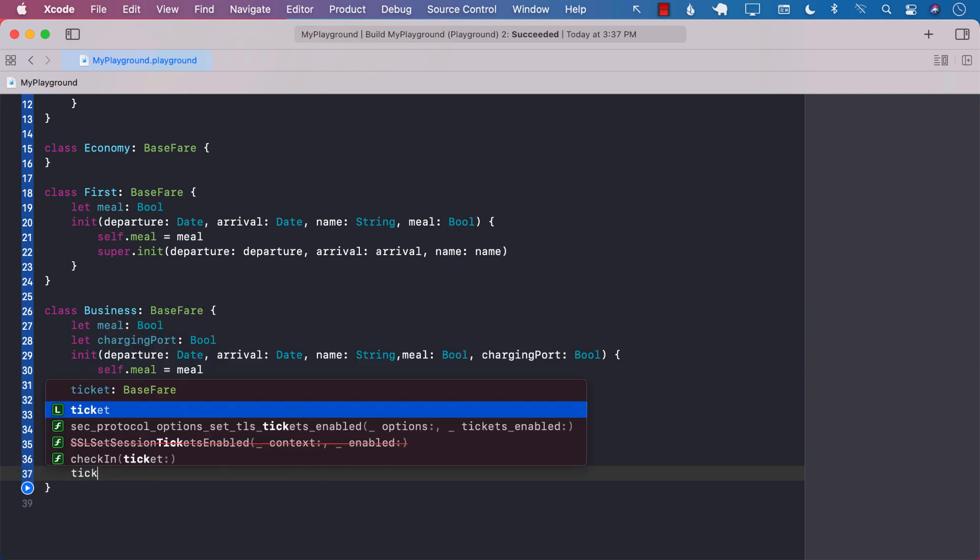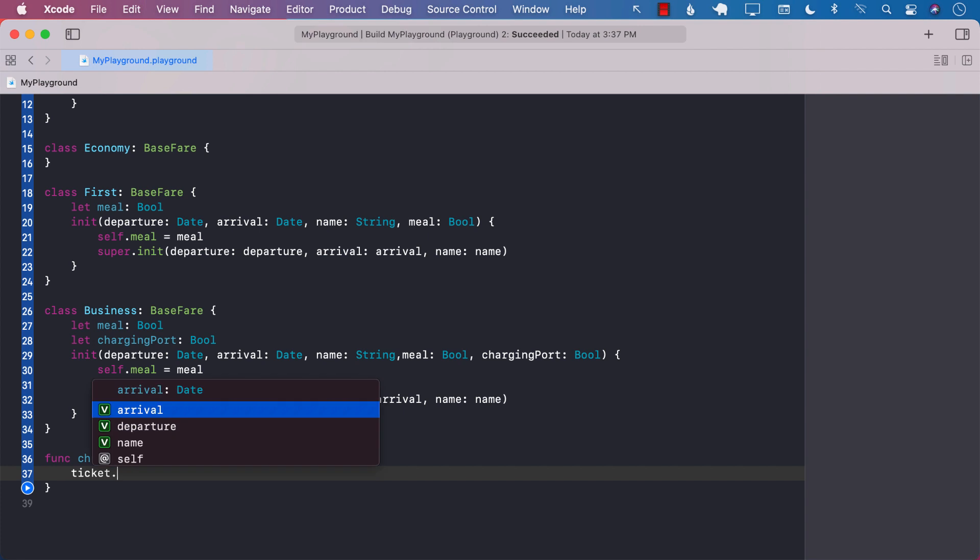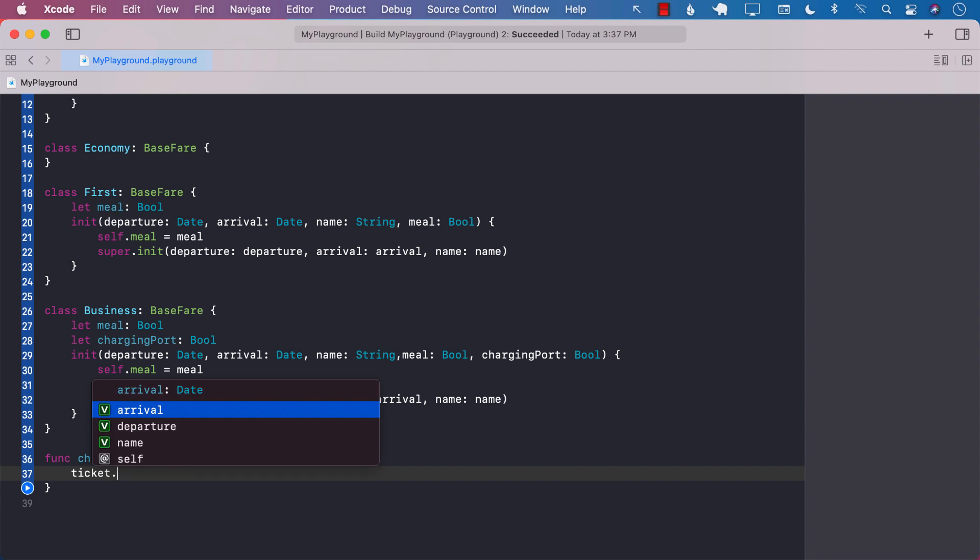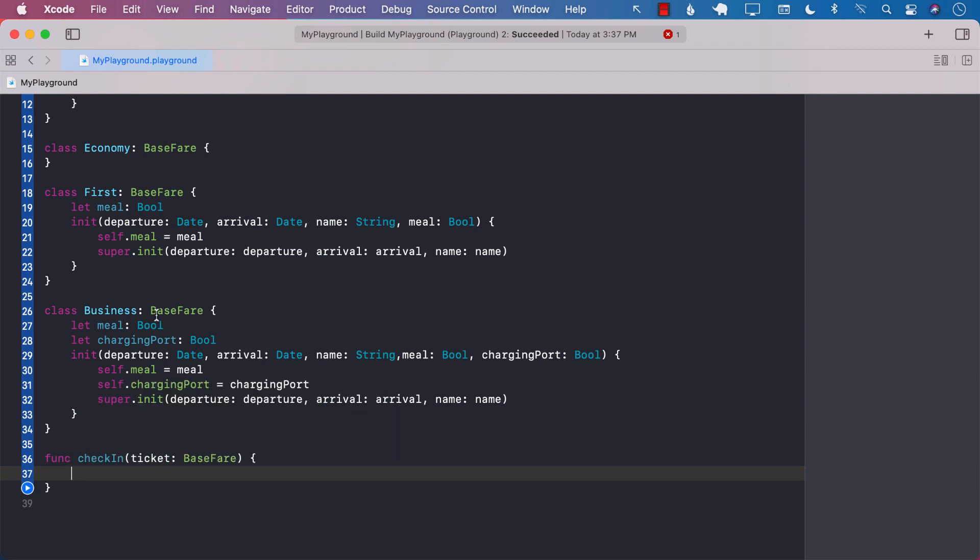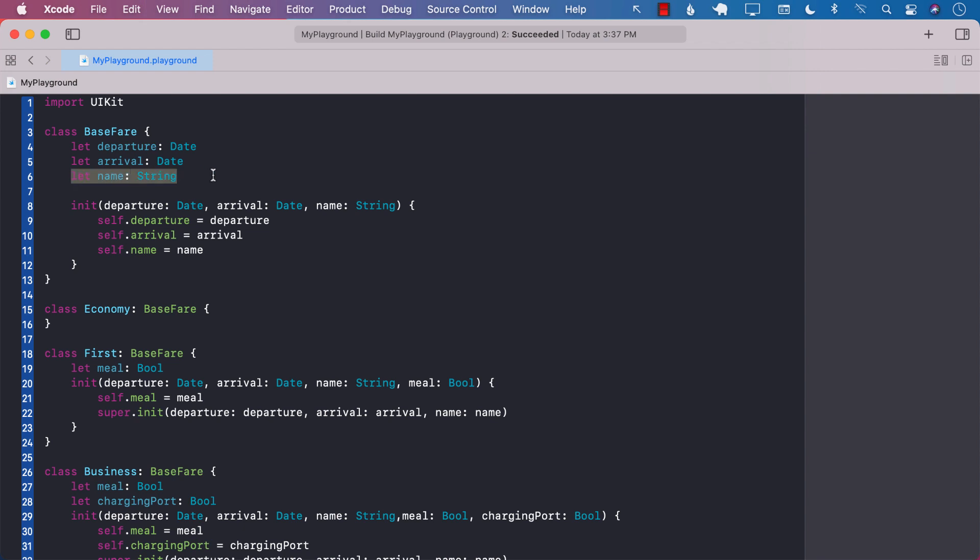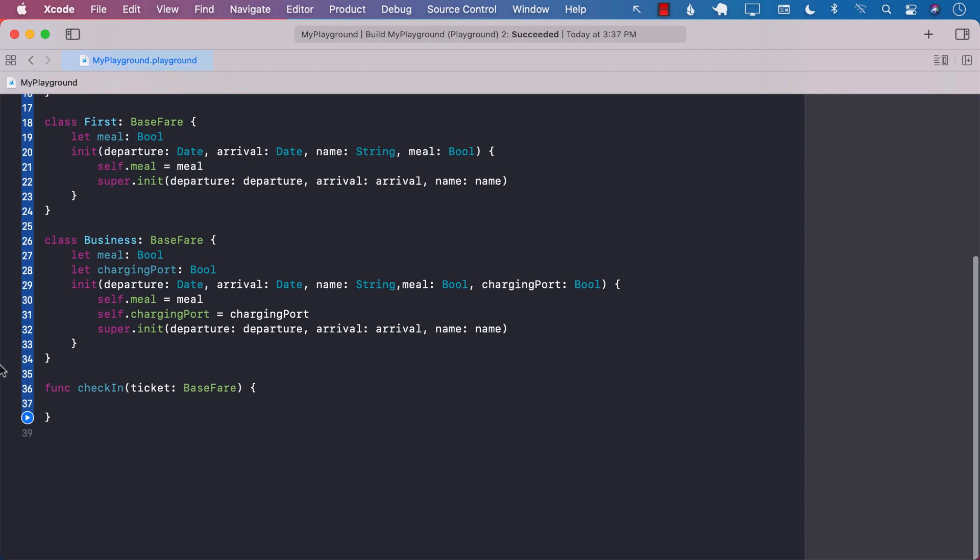But now the problem is the ticket, since it is base fare, it will only give the properties that are available in base fare. Economy class would be all good, but you can see that since the ticket is base fare, there is no property for the meal. There is no property for the charging port. Now at that point, you might say, why not just go ahead and add a property right over here? The problem with adding a property to the base fare, like the properties like meal, properties like charging port, is that those properties are completely useless for economy. So that's not really a good solution. What can we do in this case?